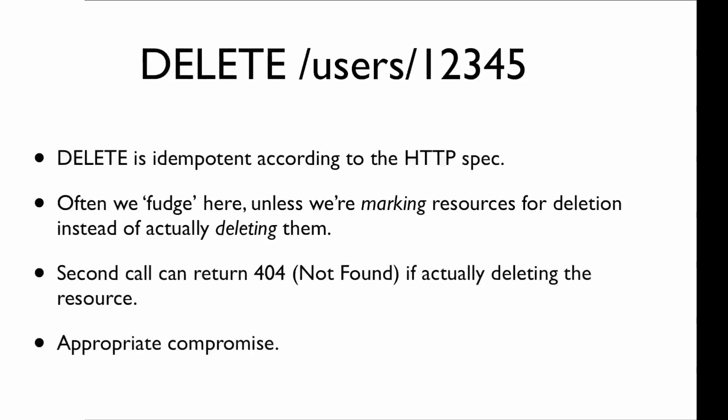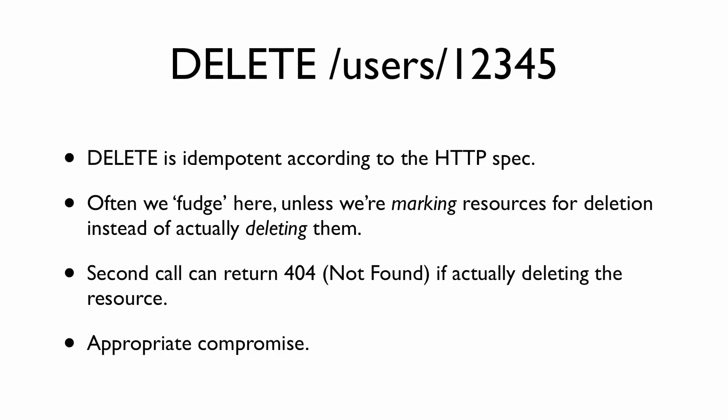Delete gets a little weird. The HTTP spec says that DELETE is idempotent. However, those of us in the REST API space often fudge here a little bit, because unless we're marking resources for deletion, it's difficult to make DELETE idempotent.